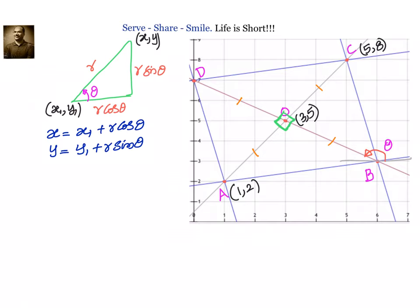We need to understand that straight lines are of two types: one with positive slope and another with negative slope. Whenever the slope is positive, tanθ will be positive. Whenever the slope is negative, tanθ will be negative.